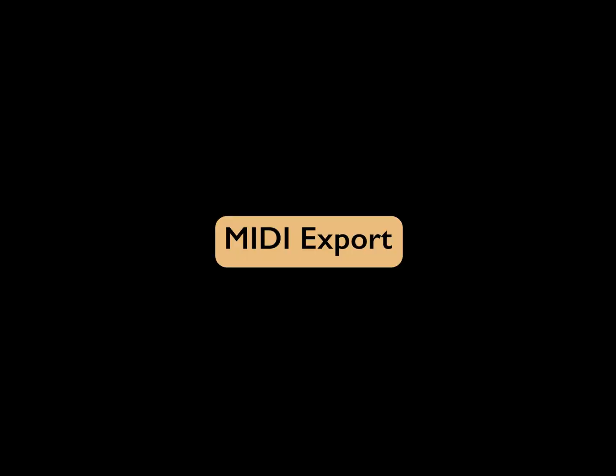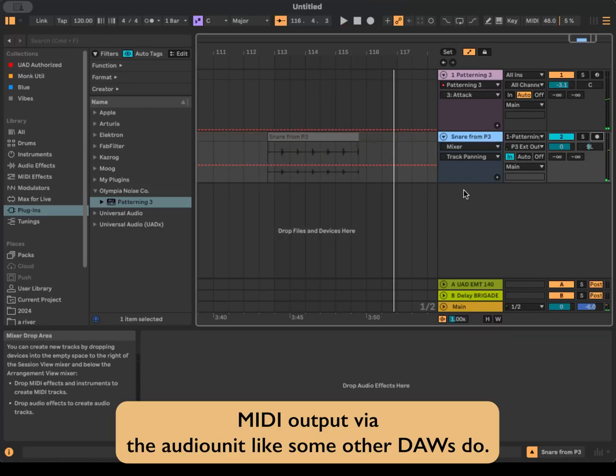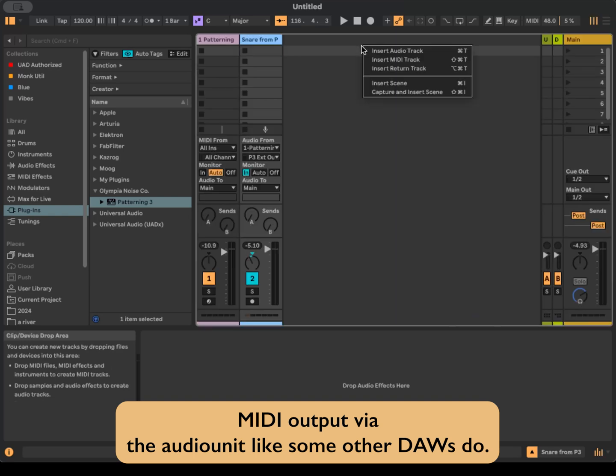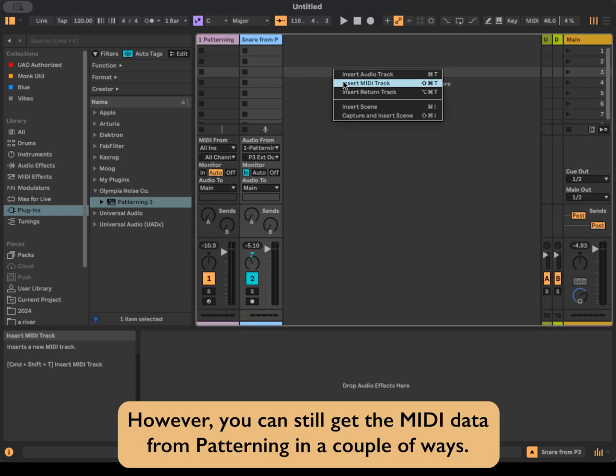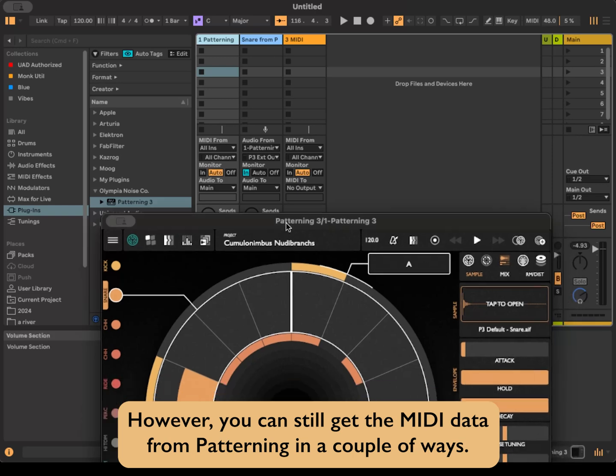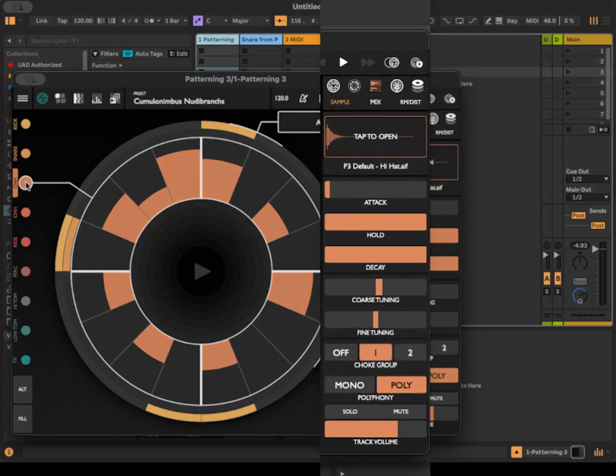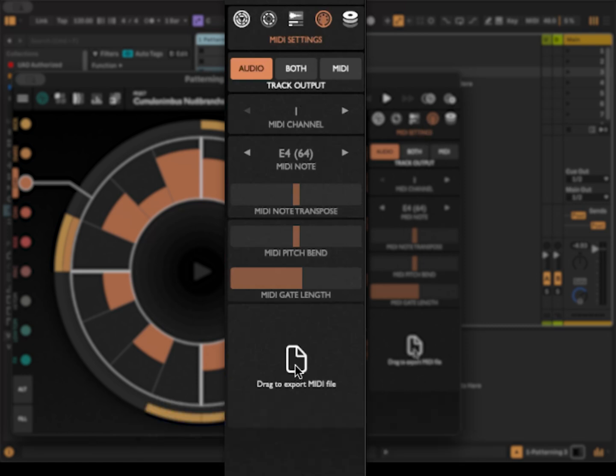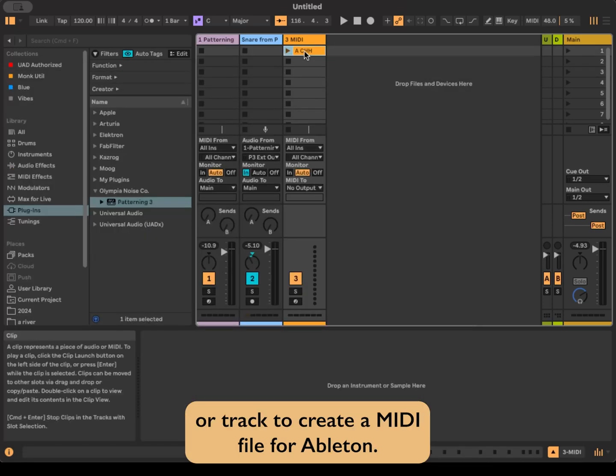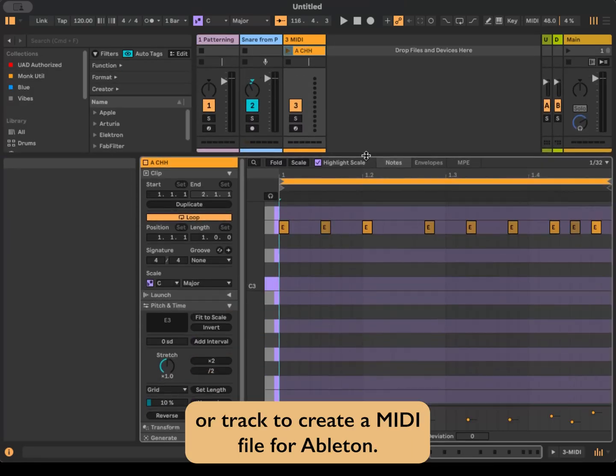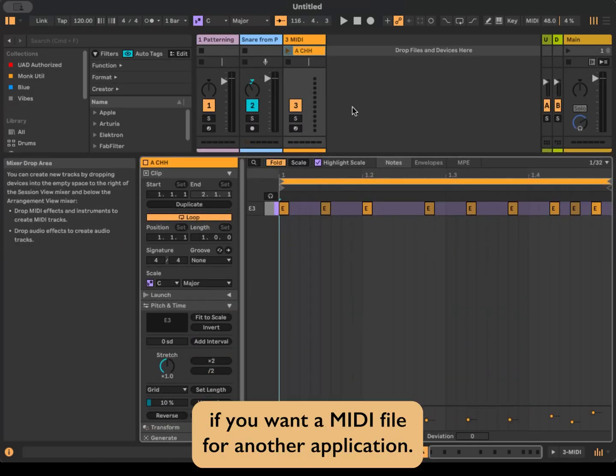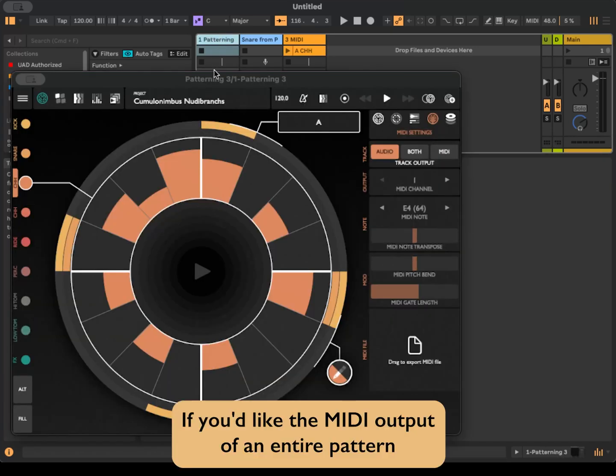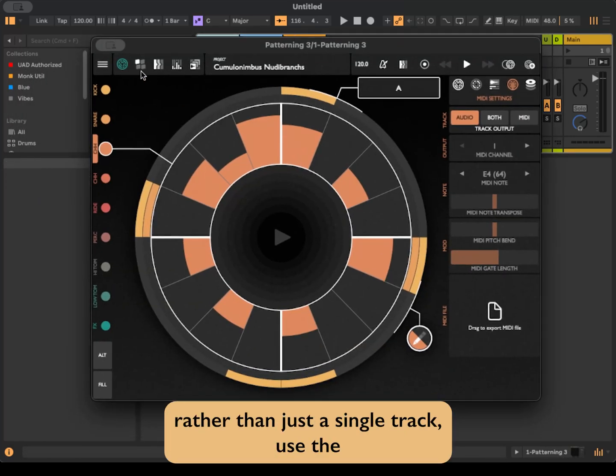MIDI export. Ableton does not support MIDI output via the audio unit like some other DAWs do. However, you can still get the MIDI data from Patterning in a couple of ways. Navigate to a track's MIDI output settings. At the bottom, you will see drag to export MIDI file. Drag from there to an empty MIDI clip or track to create a MIDI file for Ableton. You can also drag this to the finder if you want a MIDI file for another application.